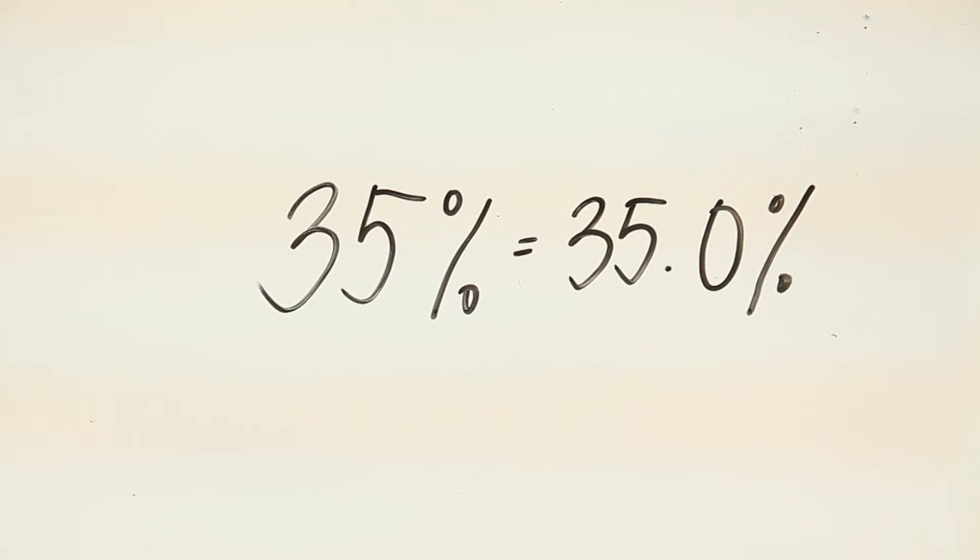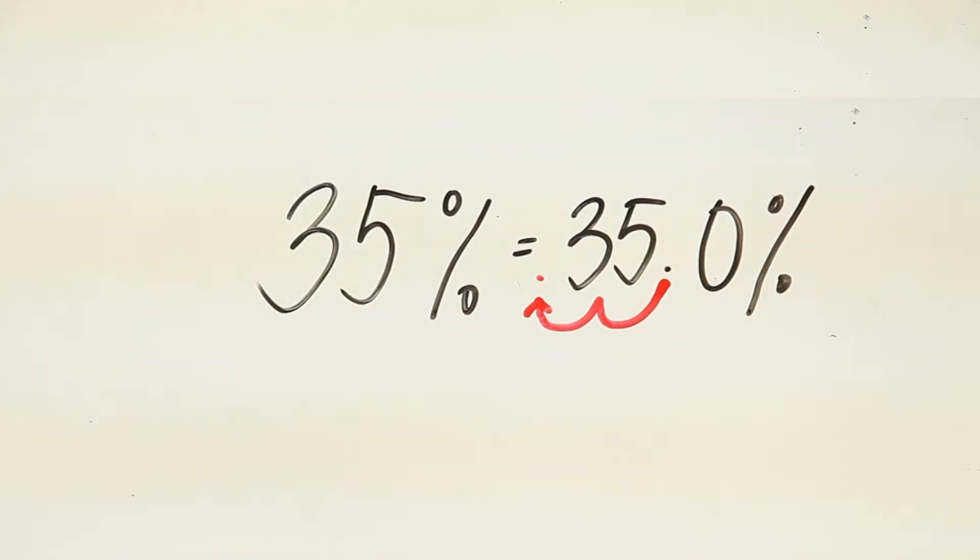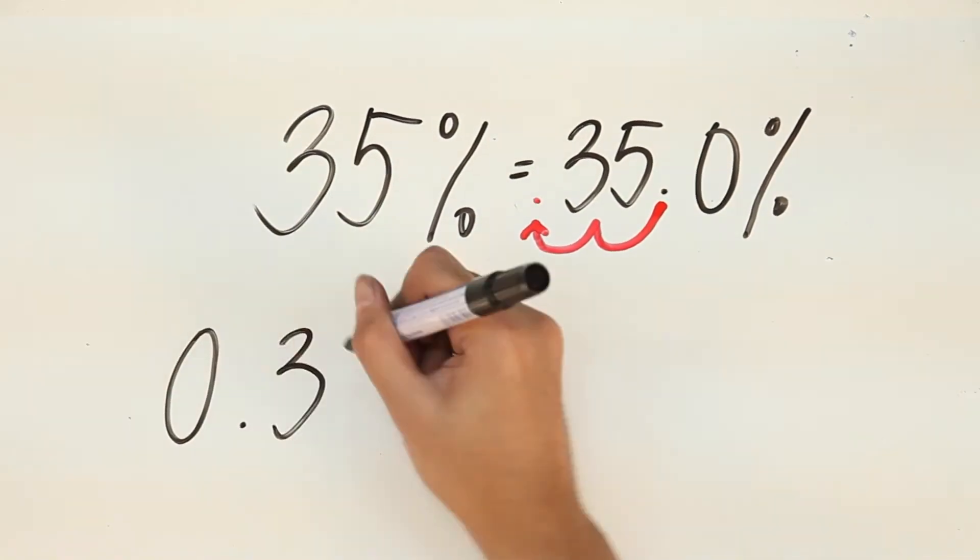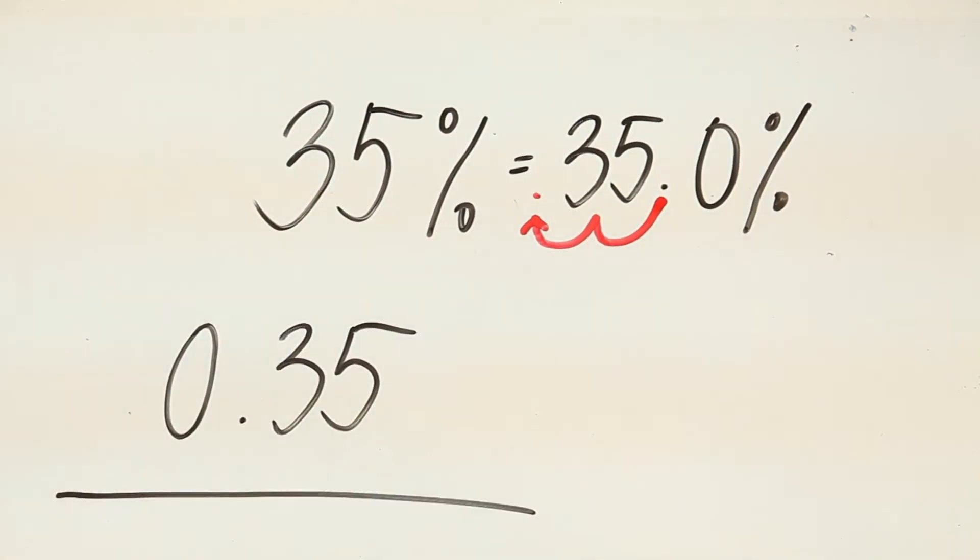So, now we'll have to move the decimal point two steps to the left. 1, 2. Now, that gives you 0.35. The digit 5 here is in the hundredths place.